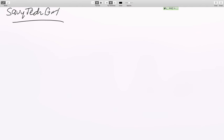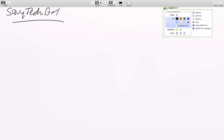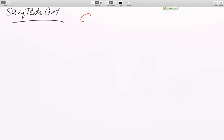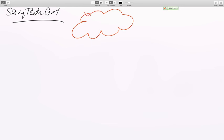I wanted to talk about something that gets people a little bit confused. I want to talk about the cloud. We hear people talk about it all the time. We hear people mention the cloud — what is it?